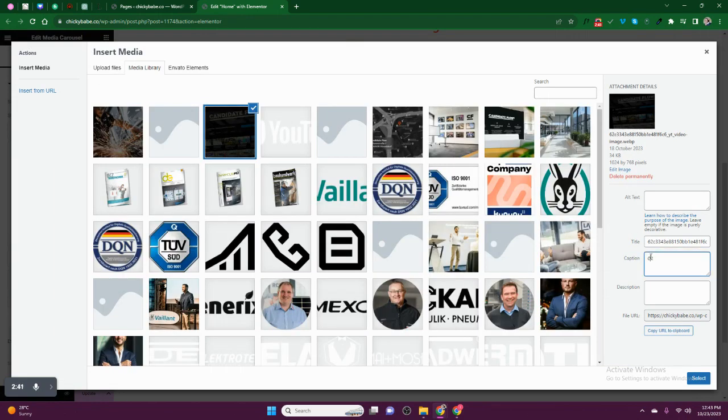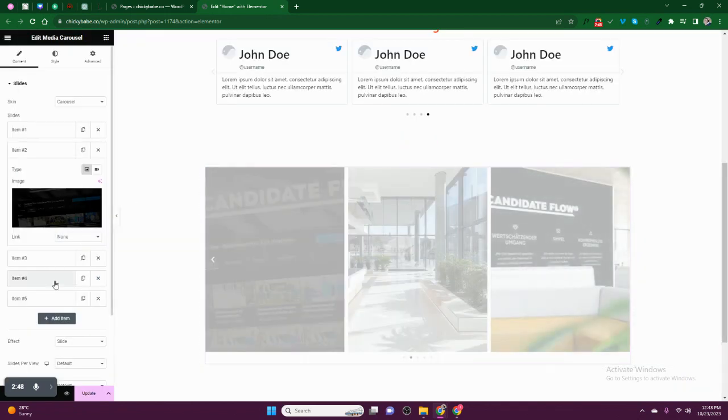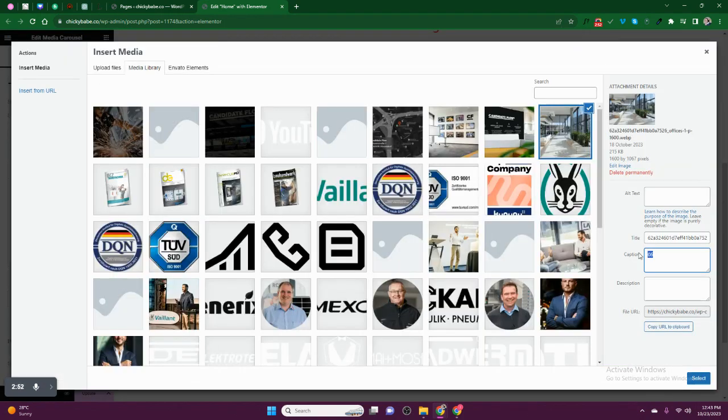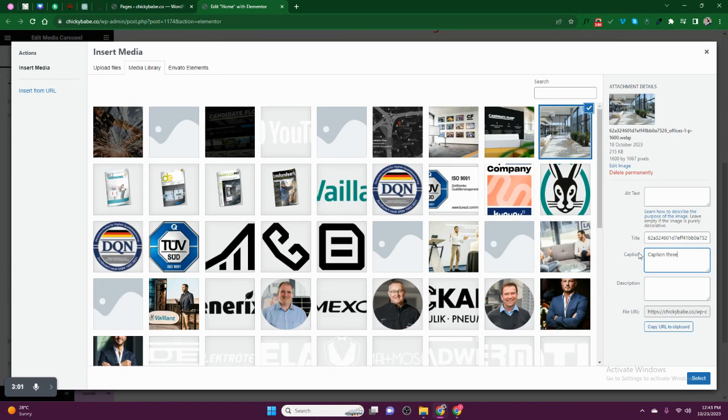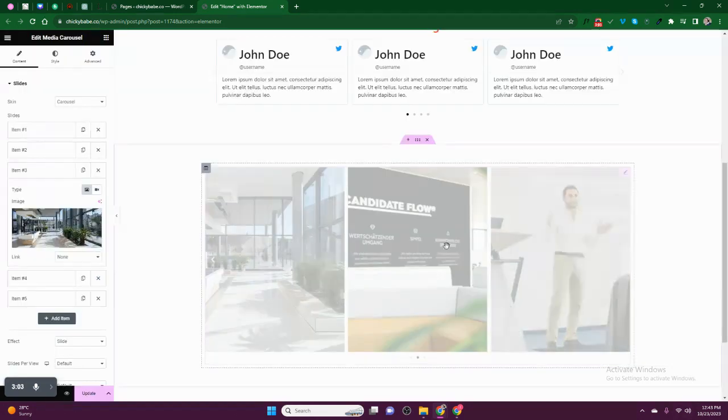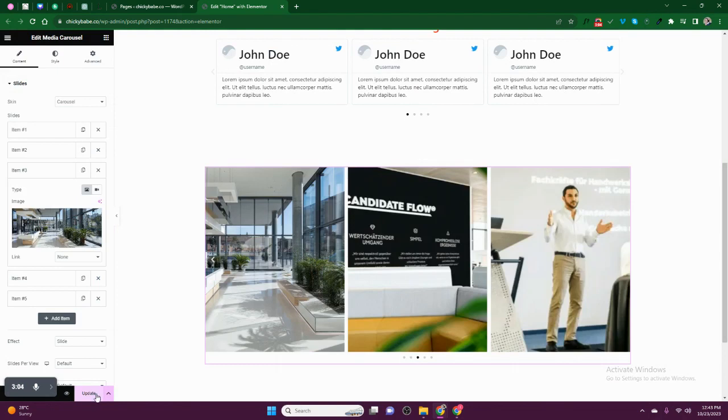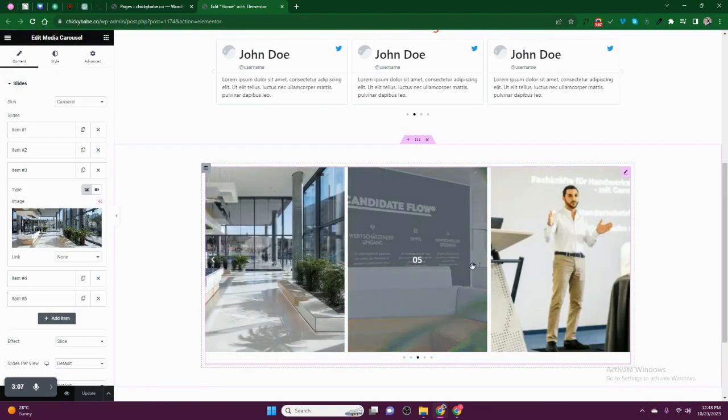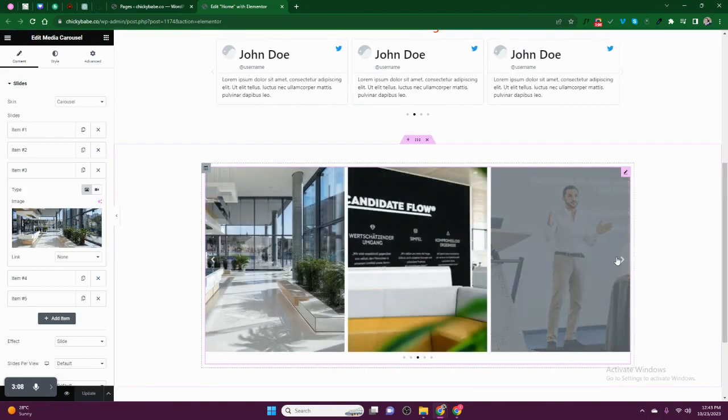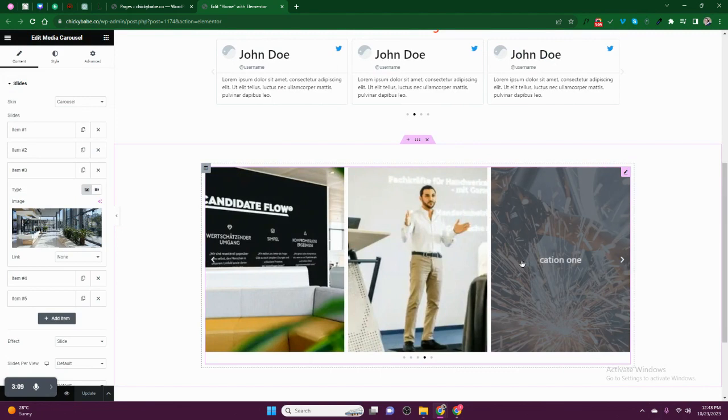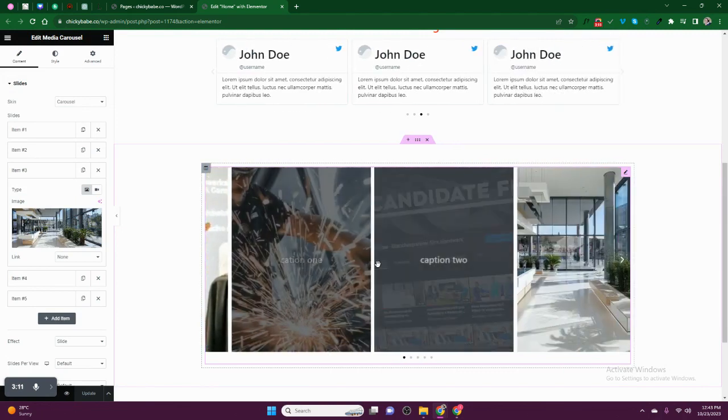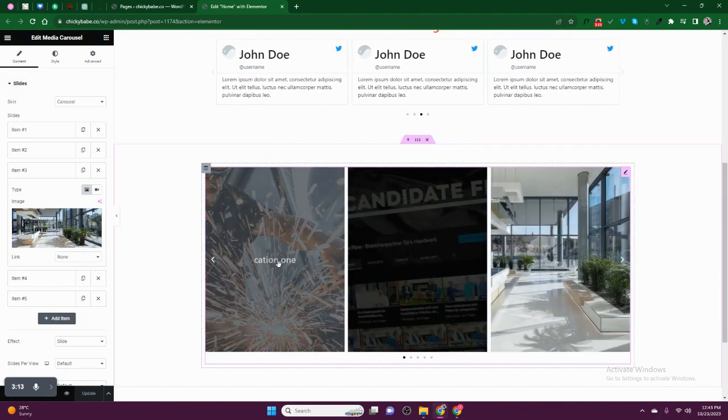Caption. Caption Two. So let's leave it like that. So now we can publish. So you can see now when you hover, you can see that there is Caption One, Caption Two. These others we have not added.